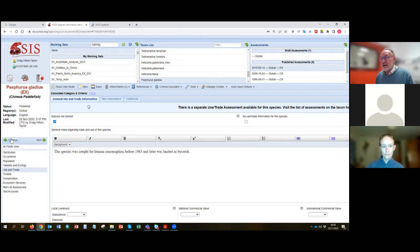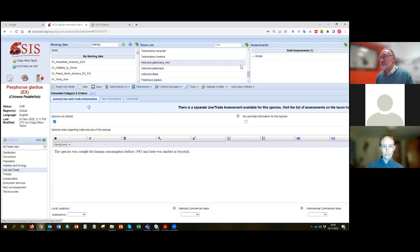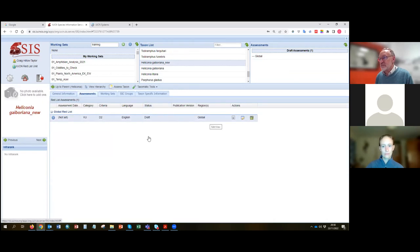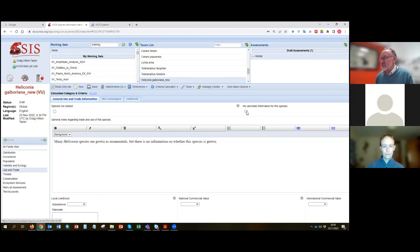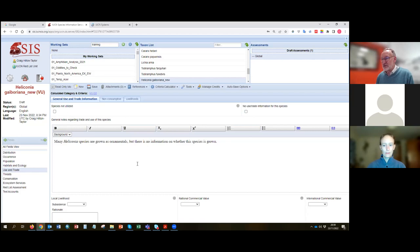Returning to the Heliconia example: in the use and trade section it describes that many other Heliconia species are grown as ornamentals — popular garden plants — but it's not known whether this particular species is targeted for trade. In that case, the box 'no use/trade information for this species' should be ticked, because you don't know whether it's used. If you know it's definitely not used, then you would tick 'not utilized.' Make sure that distinction tallies with the information entered in the text.